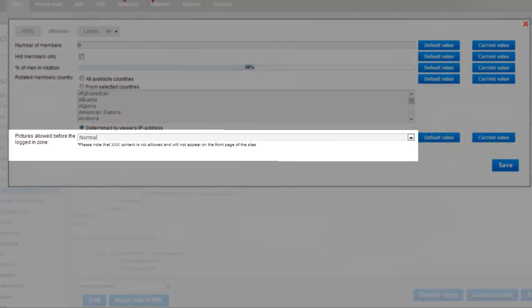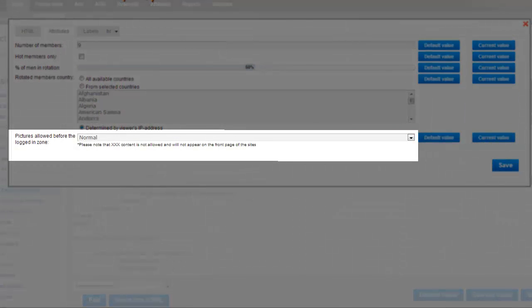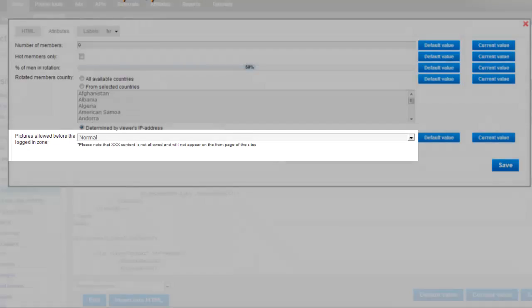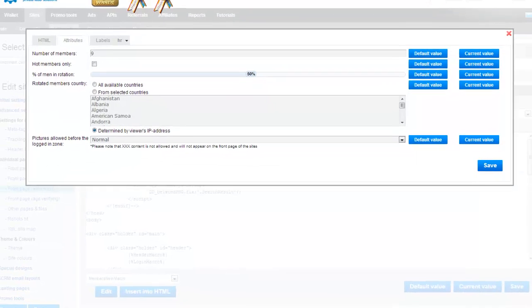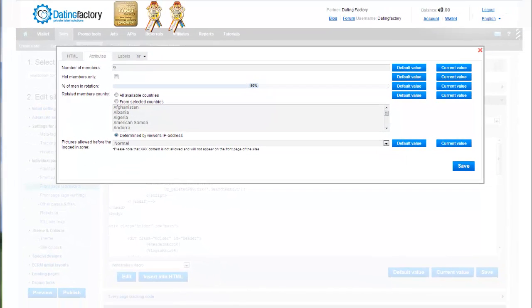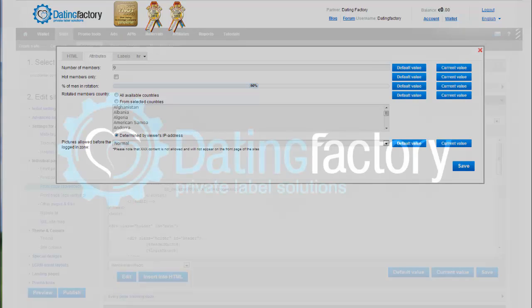The last section is for pictures allowed before the logged-in zone. You can select Normal, Sexy, or Triple X. Triple X content is not shown outside of the Members area. As always, remember to preview and then publish your site.